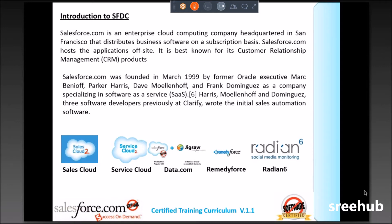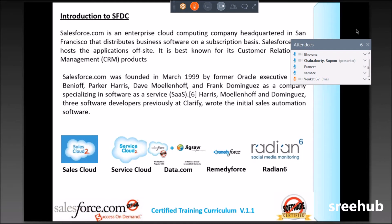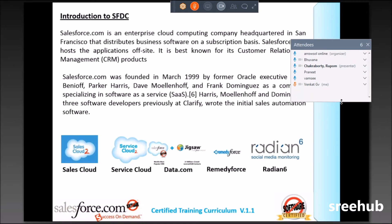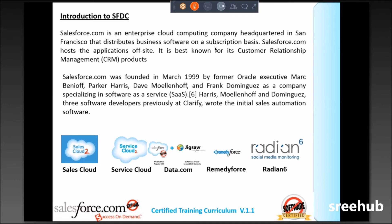RemedyForce is a partnership product from Salesforce plus BMC software. With this, you can start making trouble tickets, issues, change requests — everything can be logged in this place called RemedyForce.